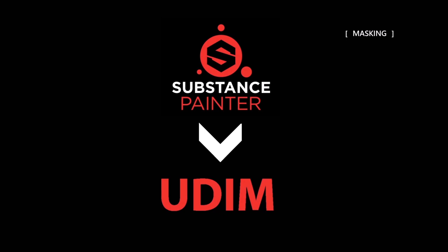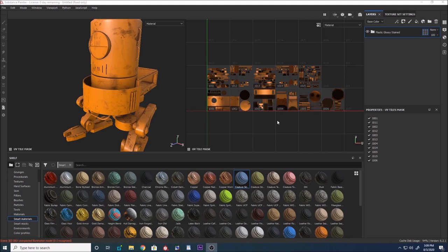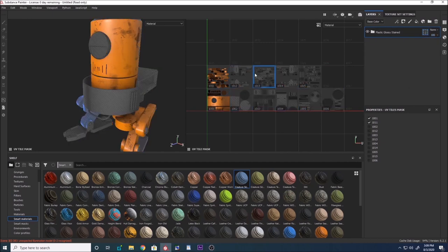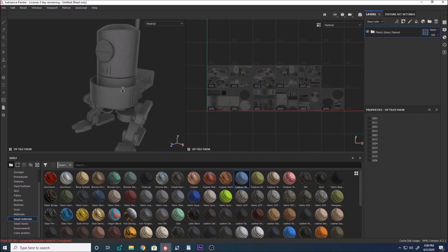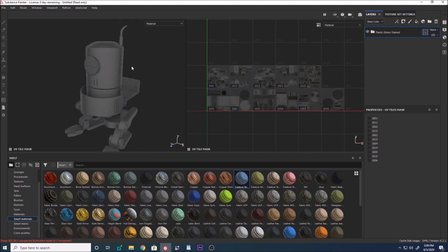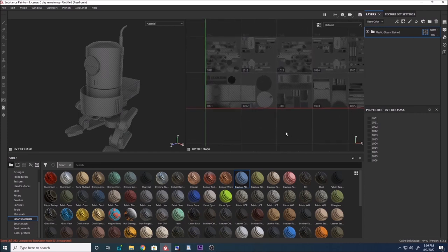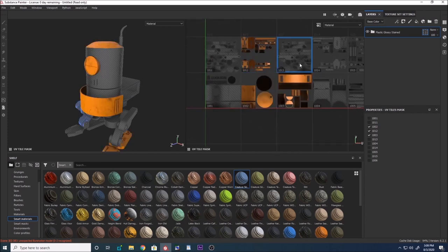In the previous version of Substance Painter, masking could only be done on one UDIM at a time. In the recent upgrade, we have access to all UDIMs, so we can mask specific UV tiles. To enter masking mode, go to the top right and Ctrl+click — everything becomes gray-shaded in the UV tile window and in the 3D viewport. To unmask a certain UV tile, just left-click on it. Painting will only affect the unmasked areas.